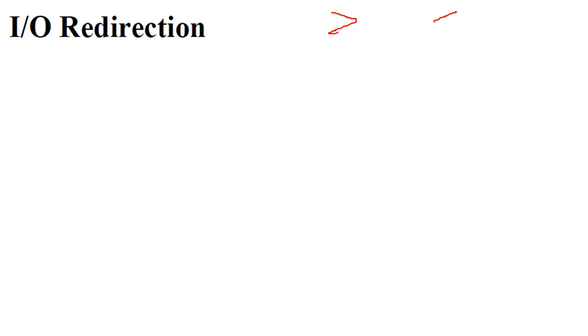Input output redirection. Please observe carefully this sign and this sign. These are the signs which are used for redirection.